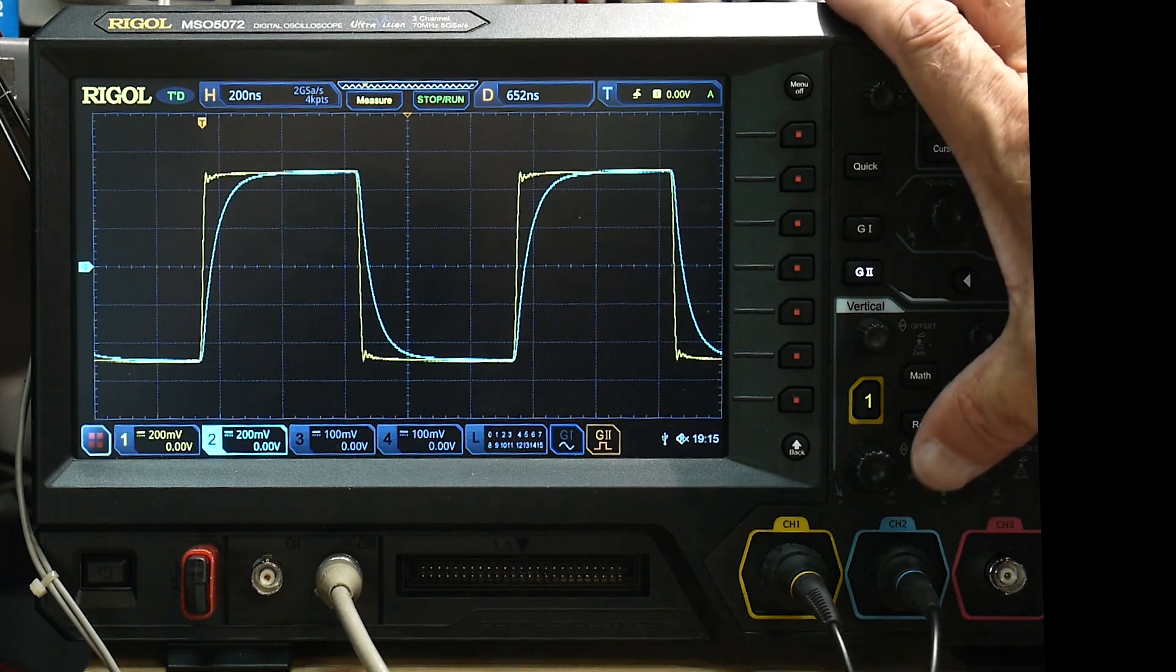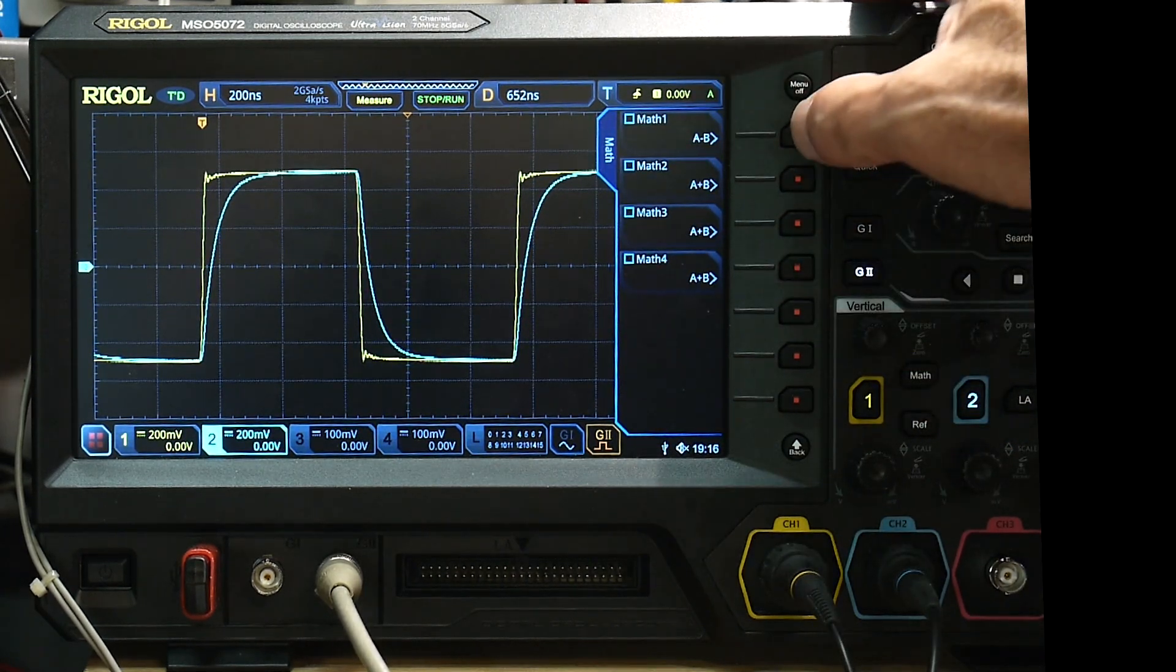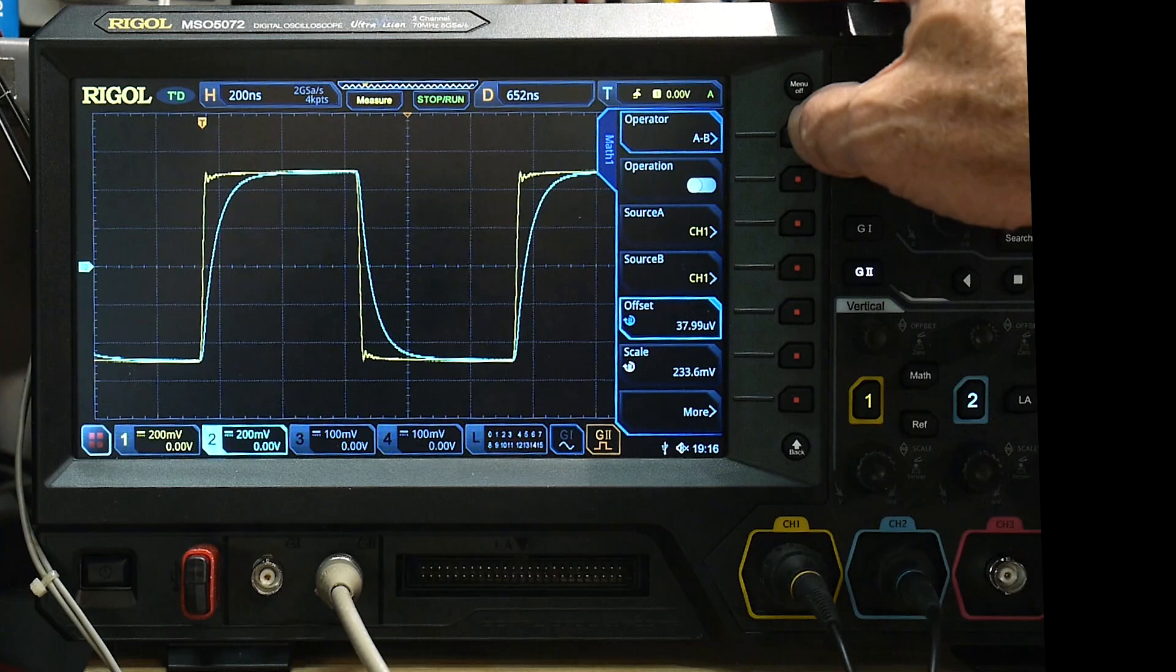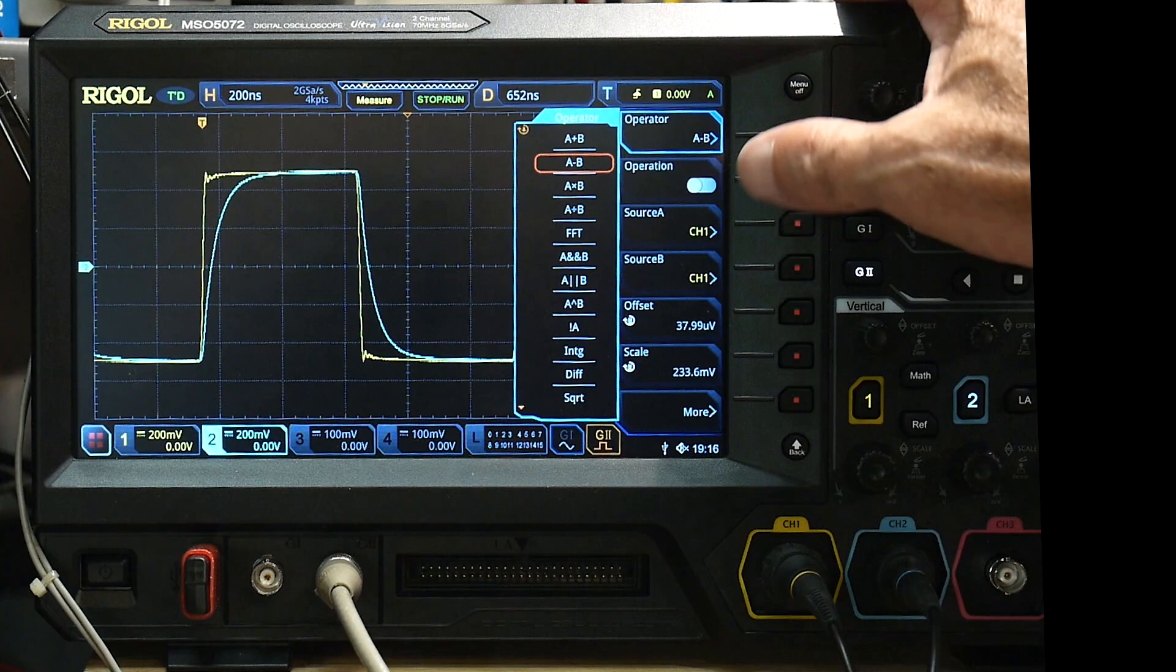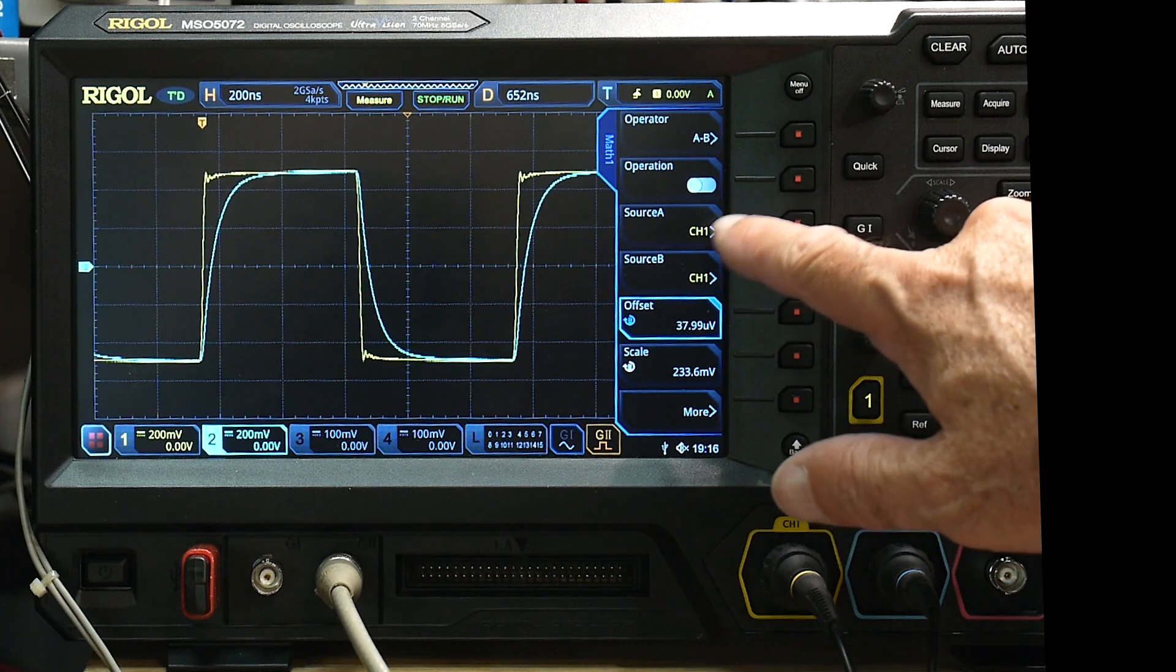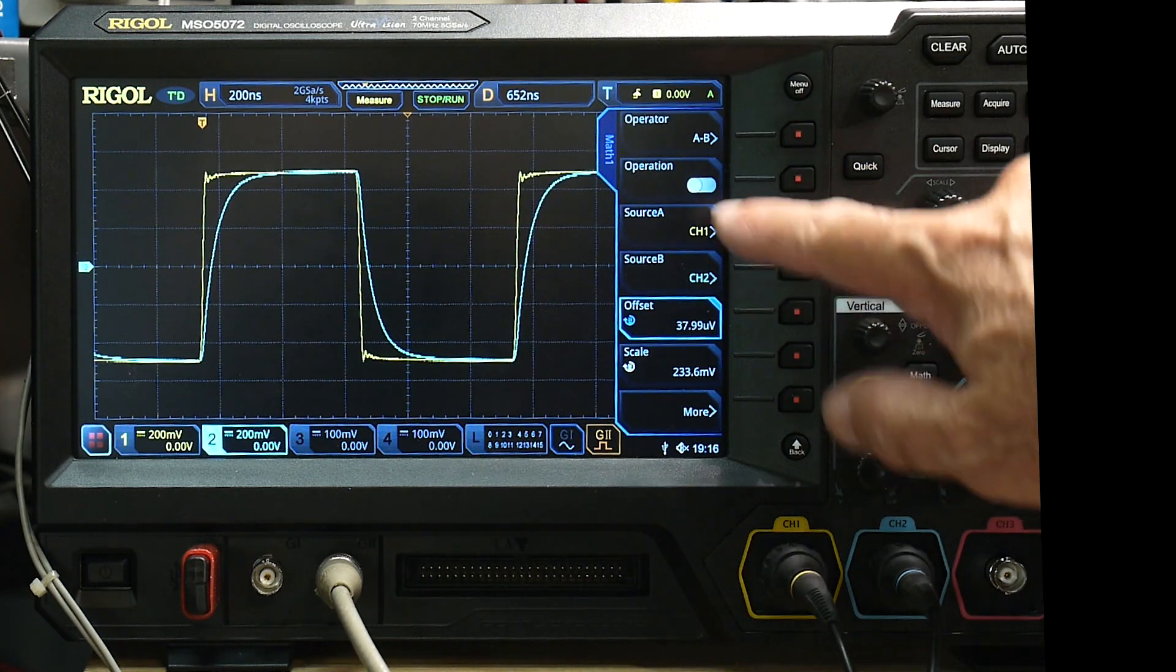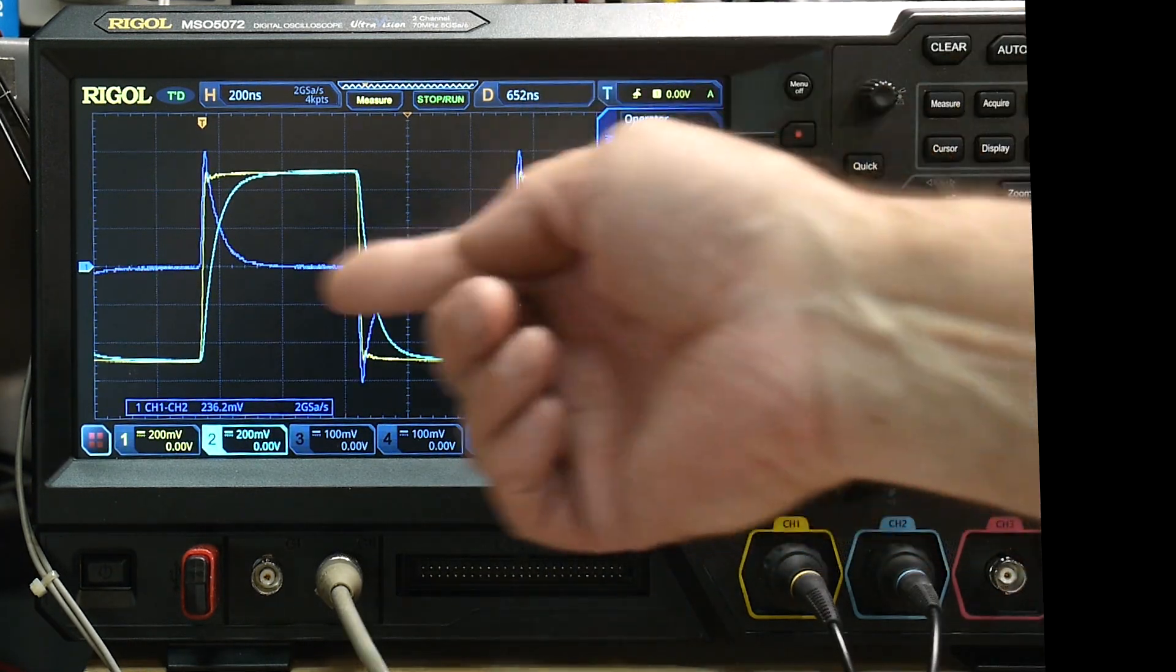Well we can subtract those two by using the math function. So your scope might be different, but turn on math, and I can turn on math, and I get to choose what math thing, what operator I want. I can have A plus B, I can have A minus B, I can have A divided by B, I can have all kinds of stuff, but I'm going to have A minus B. I want to know the difference across that resistor. And I want to know the difference between channel one and channel two. So I set this to channel two, so it's going to be A minus B, it's going to be channel one minus channel two. We'll turn it on, and there we go.